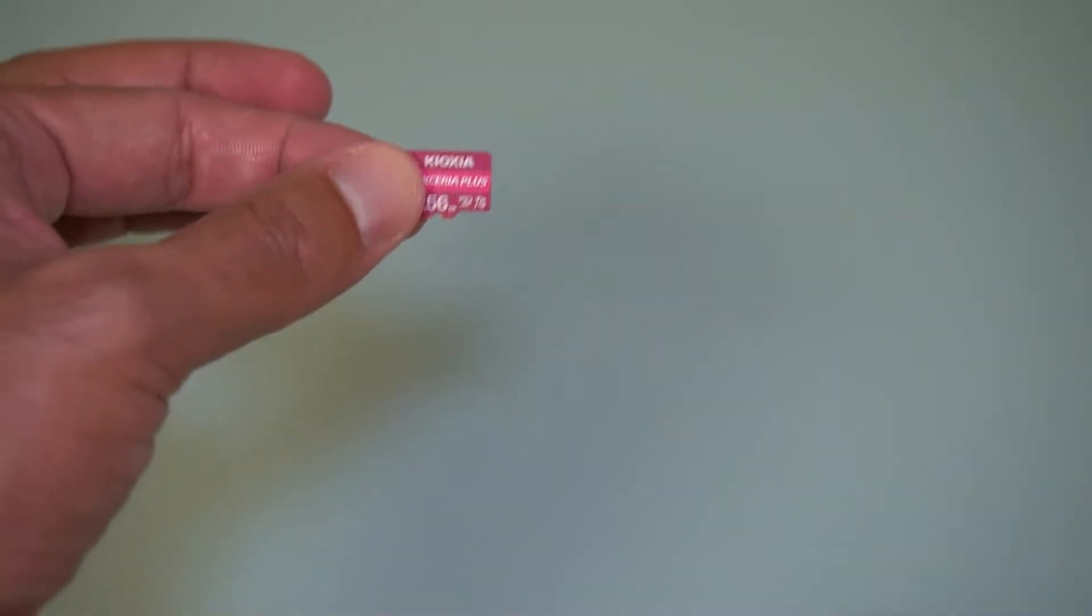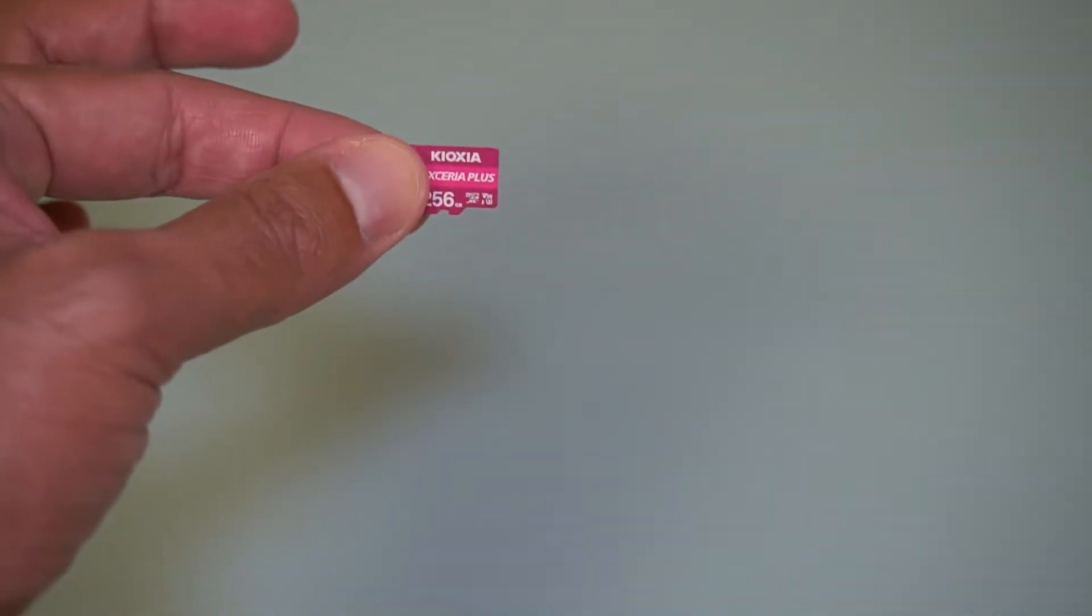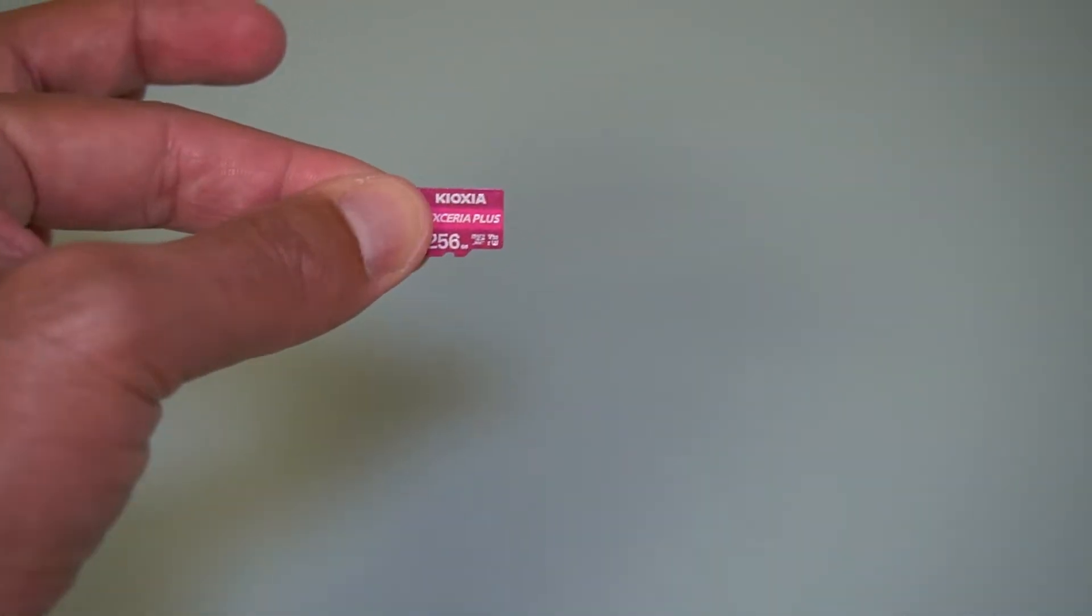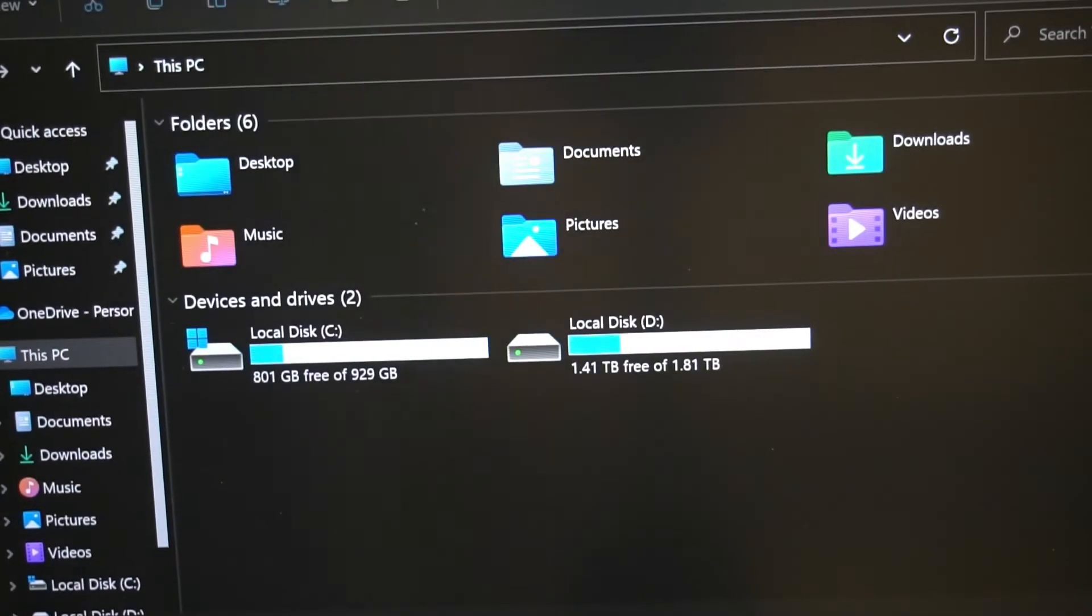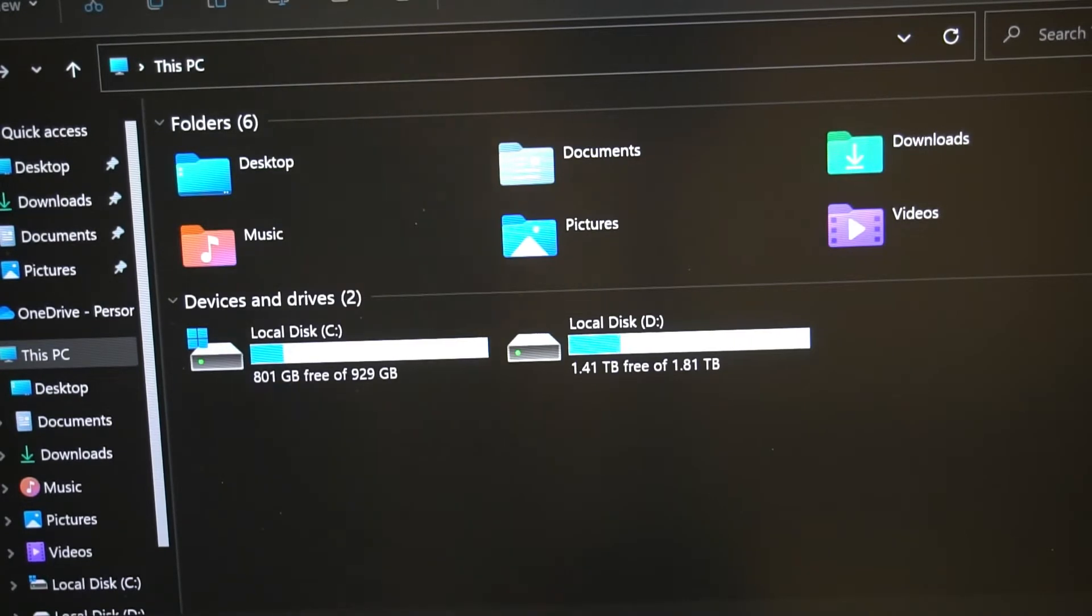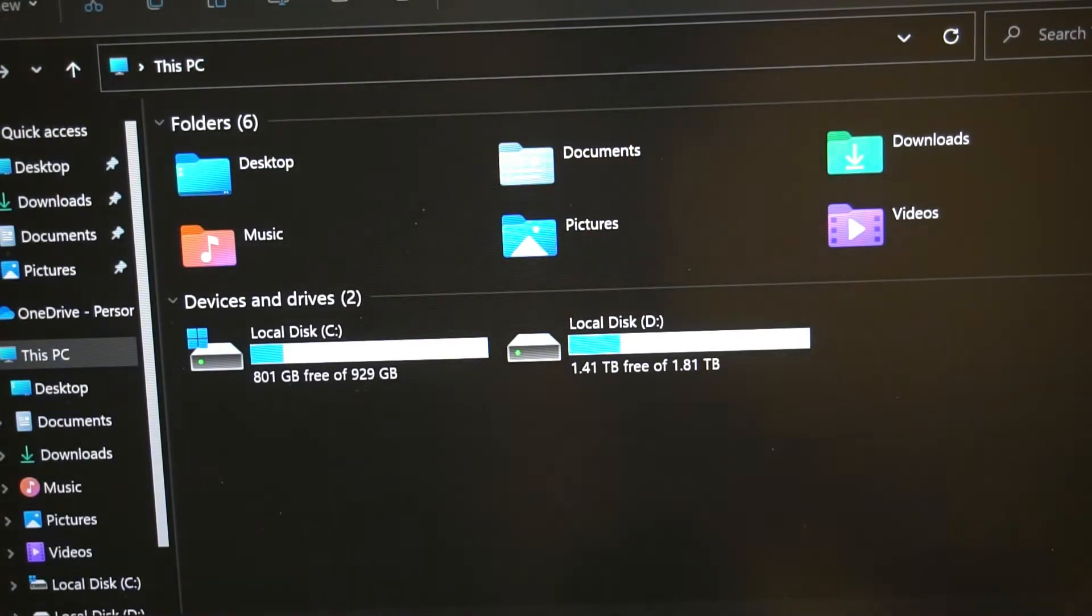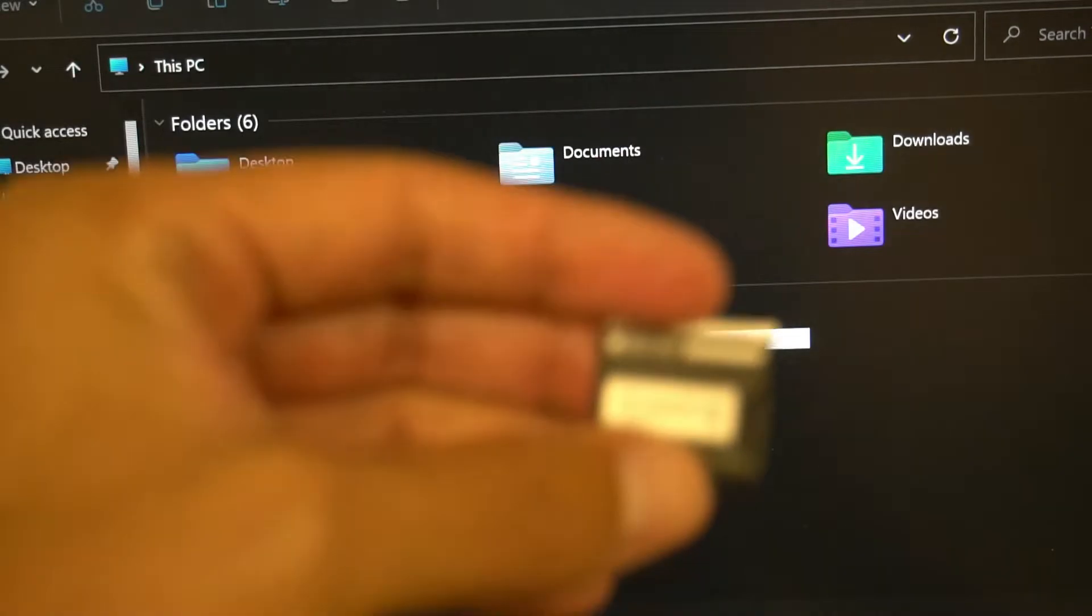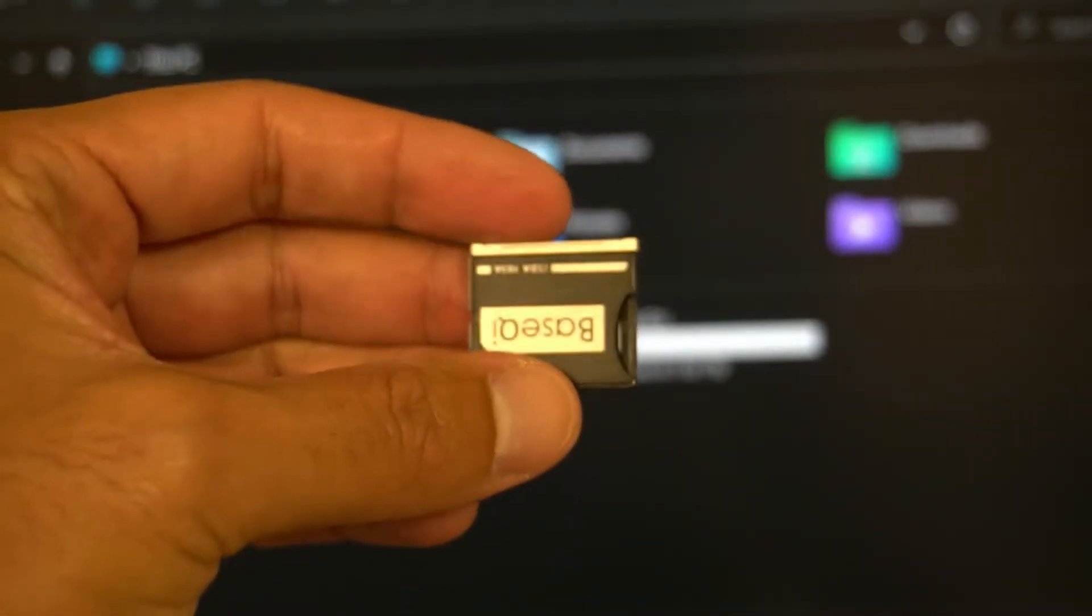I'm back and I've got my Precision 5540. I'm going to be plugging the micro SD into there with the use of an adapter. This is a BaseQI adapter which allows the SD card to sit flush inside the laptop.